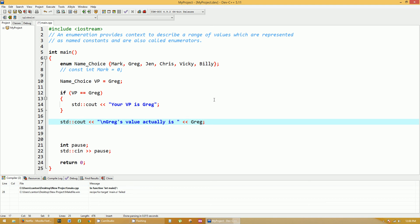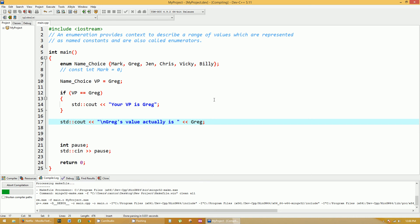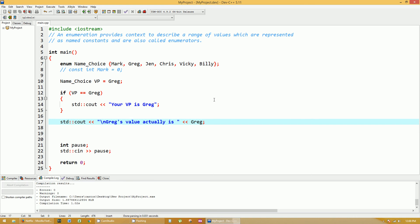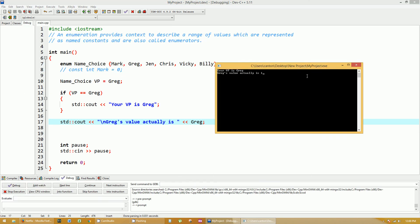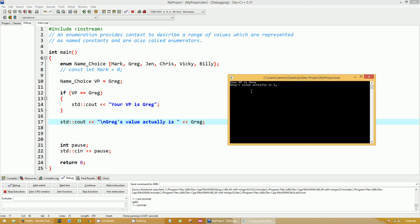So let's hit F12 and run this, see if there's any errors. And then F5 to actually run the program. So we have your VP is Greg. So the if statement worked. VP does equal Greg. We assigned it that way. Greg's value actually is 1.